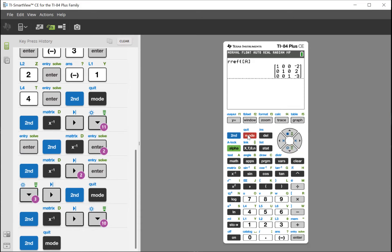If you get decimal answers on the RREF, go back to edit and look at your numbers — you usually missed it by one sign. A syntax error means you used the wrong key, likely the subtraction key instead of the negative key.